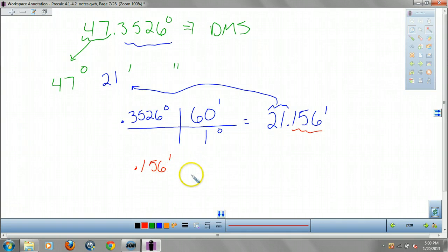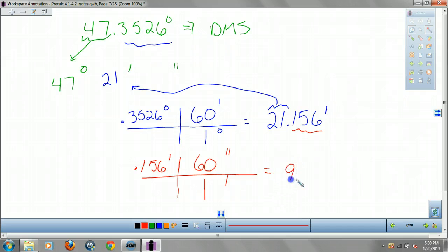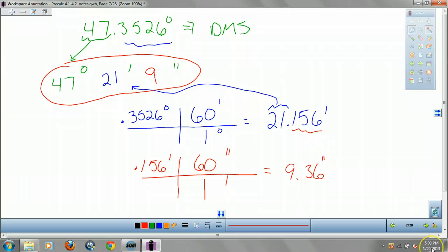We have to convert 0.156 minutes to seconds to get rid of the decimal. Put minutes on the bottom and seconds on top. There are 60 seconds in one minute. Multiply that out and get 9.36 seconds — we round to 9. So the answer is 47 degrees, 21 minutes, and 9 seconds in DMS format. If you're a pilot, you'd know that's about 47.3526 degrees, and not putting the extra decimals in is actually a very accurate form of measurement.